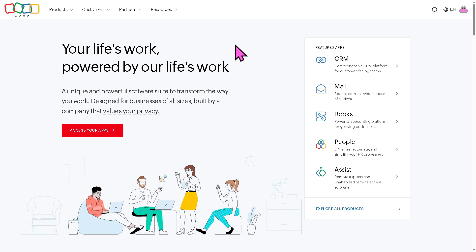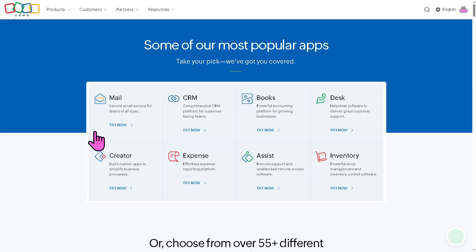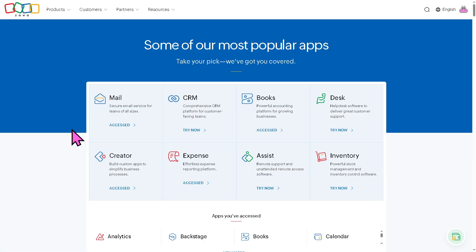Once you have successfully created your Zoho account, I want you to click the access your apps. This will forward you to the apps that is available in the Zoho ecosystem.